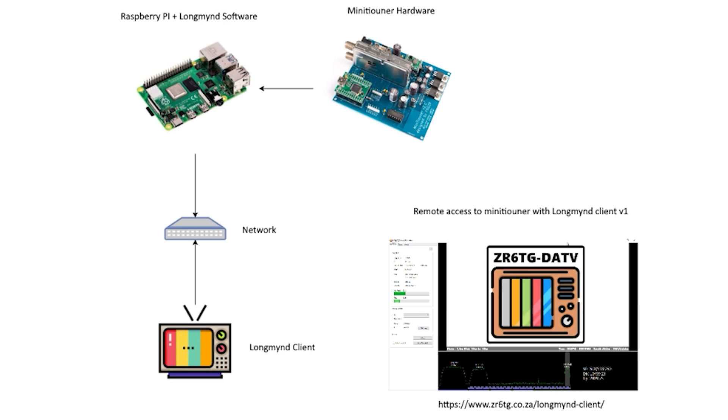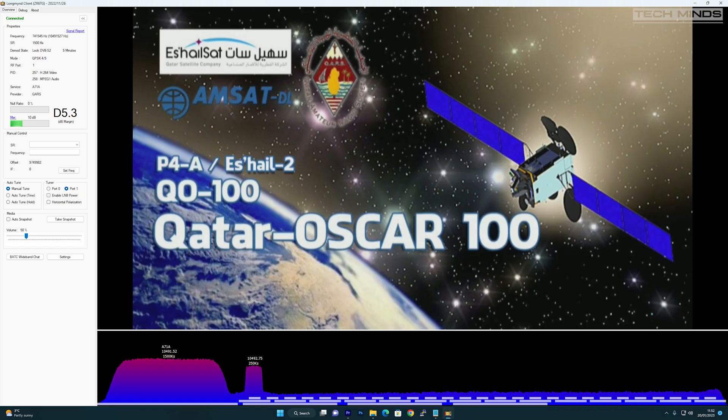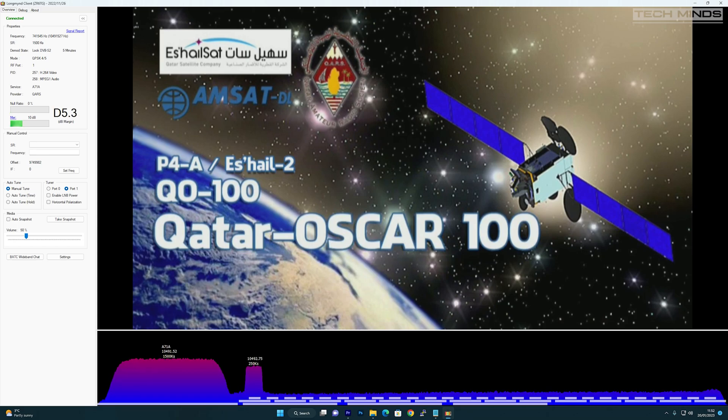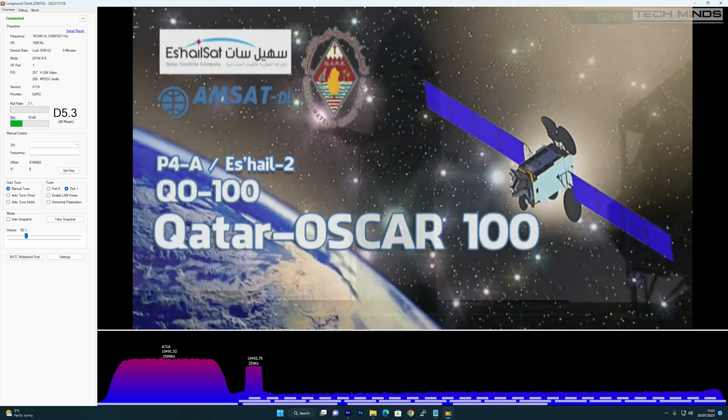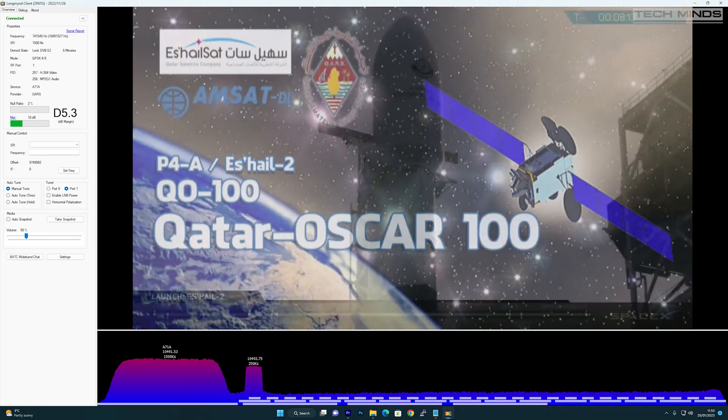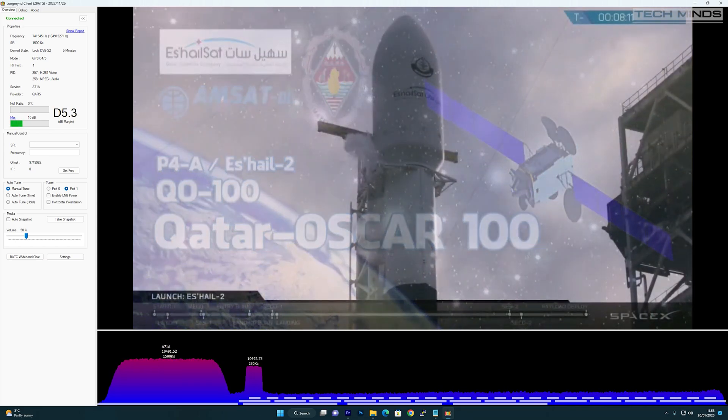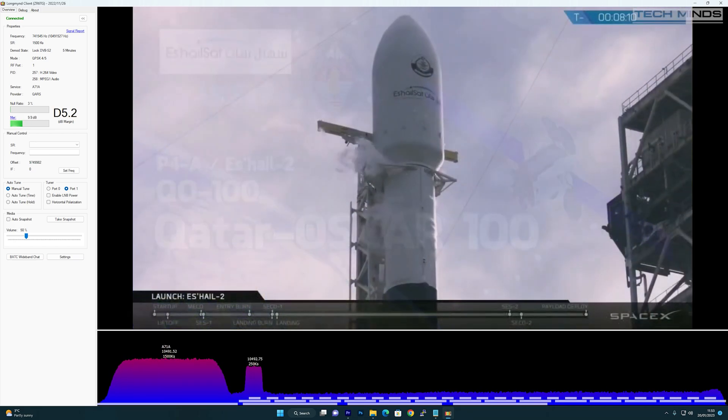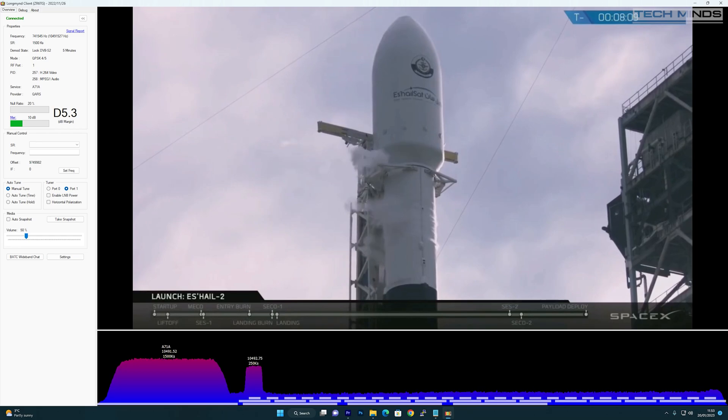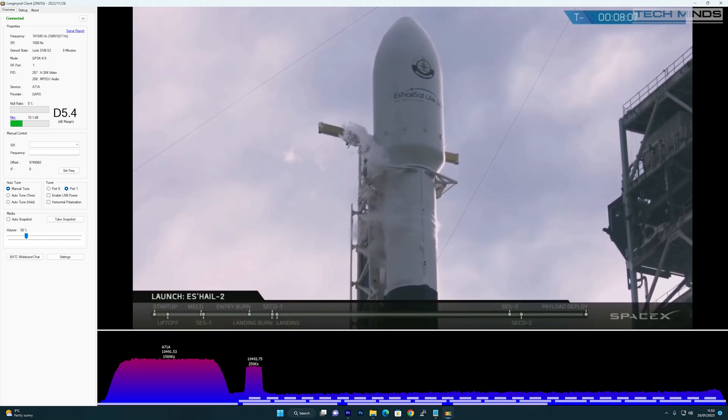You may be asking why am I showing this software. Well, it's because out of all the applications that I've tried so far for receiving and decoding DATV transmissions from QO-100, LongMind appears to be the most easiest and responsive to use.